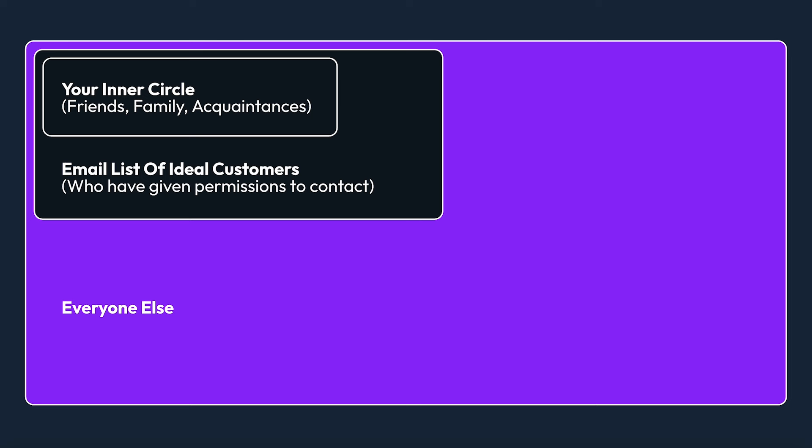They forget the inner circle. They forget the email list that they may have, even if it's just a handful of people. You never know — if you have 10 people in your inner circle, you might make one sale. If you have 10 people in your email list, you might again make one sale. It's still a sale. Once you've exhausted those two, reach out to everybody else. I'm going to talk you through how you can go about doing these for each of the three.